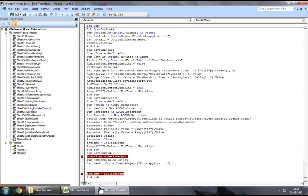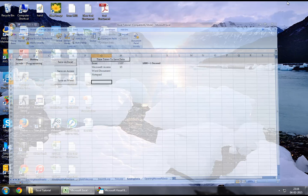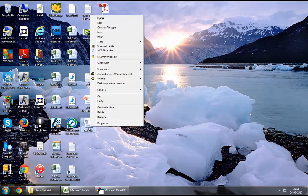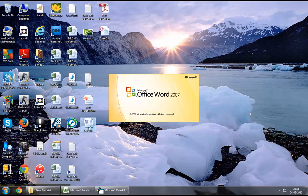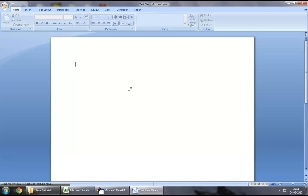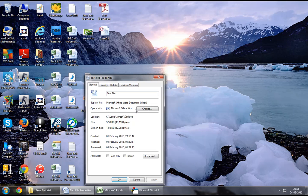Once the instance has been created, we can say new word doc dot documents dot open. When we say open, what we need to specify is the path where our file is stored or saved. So, for instance, I've created a test file here. I will right-click, go on to Properties,